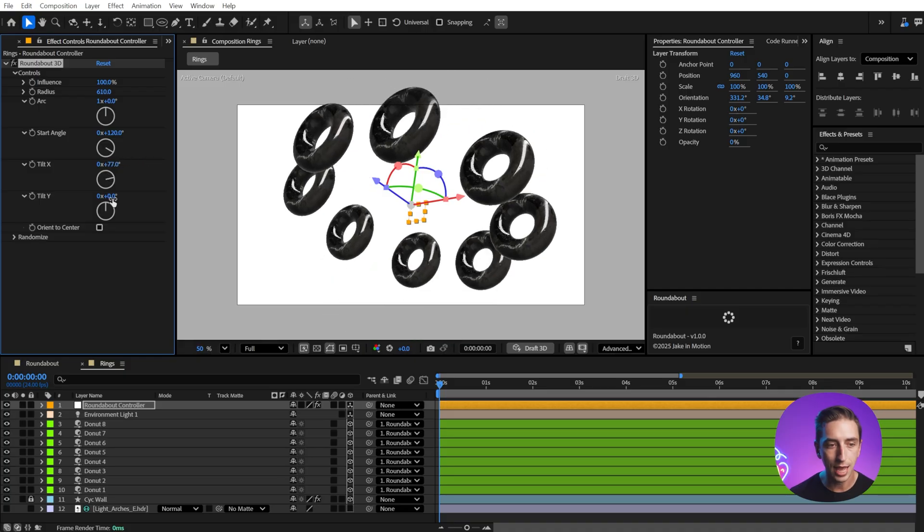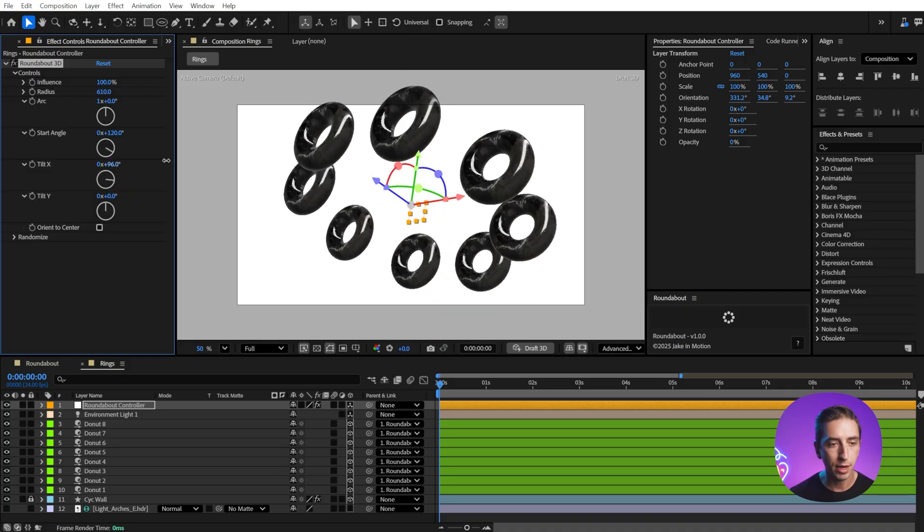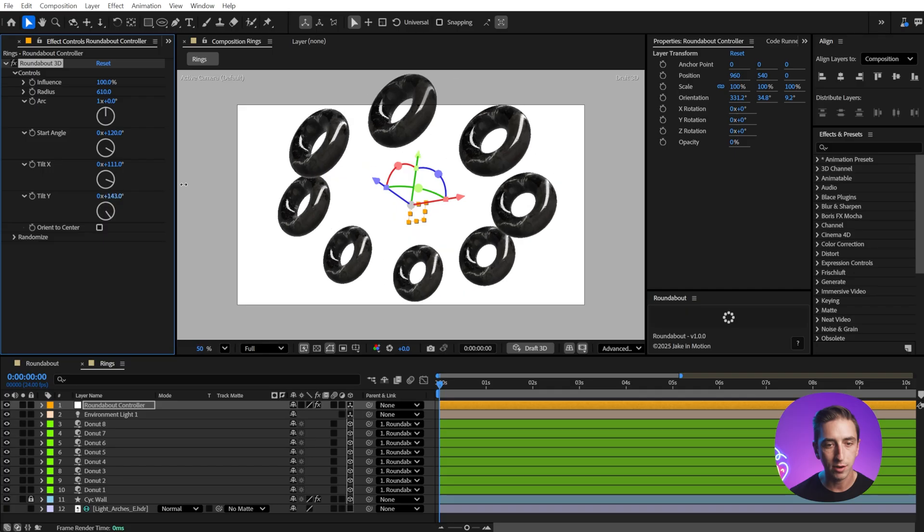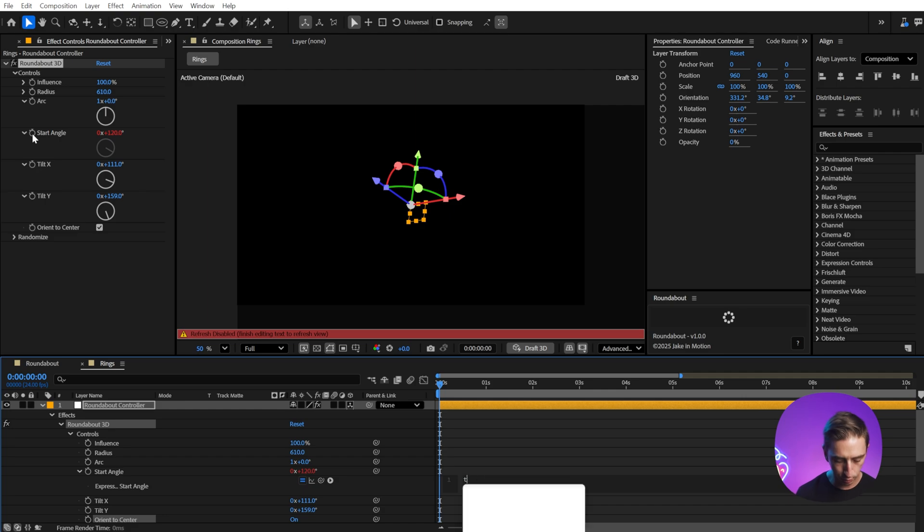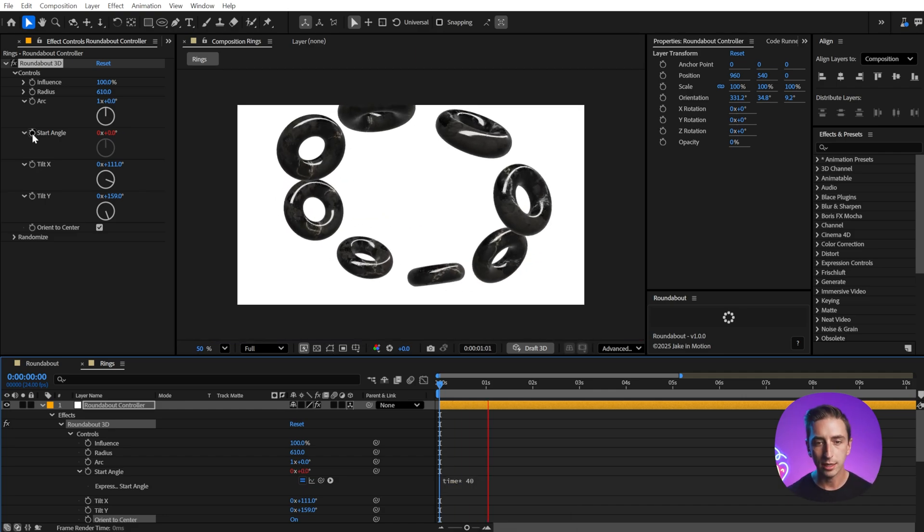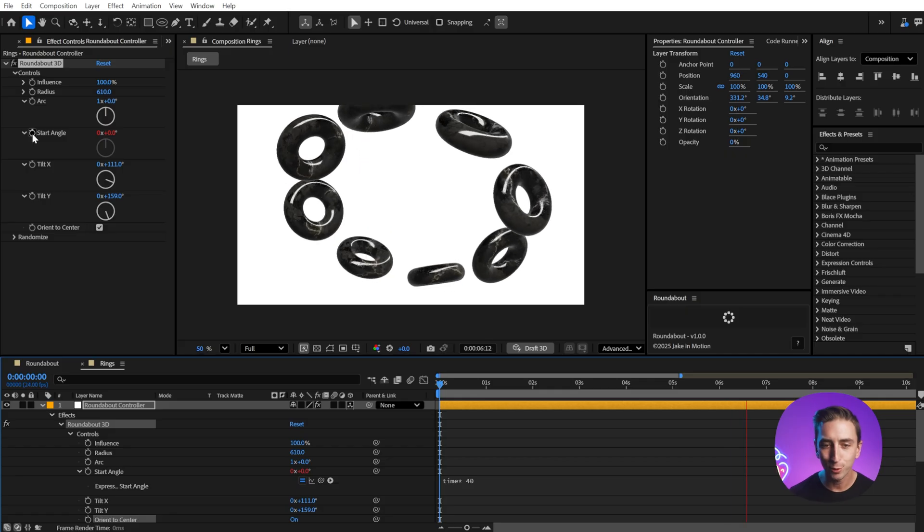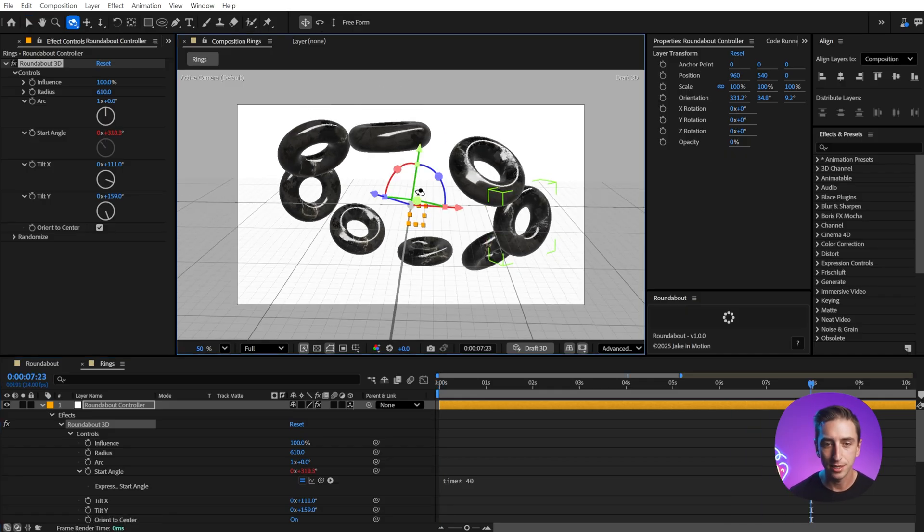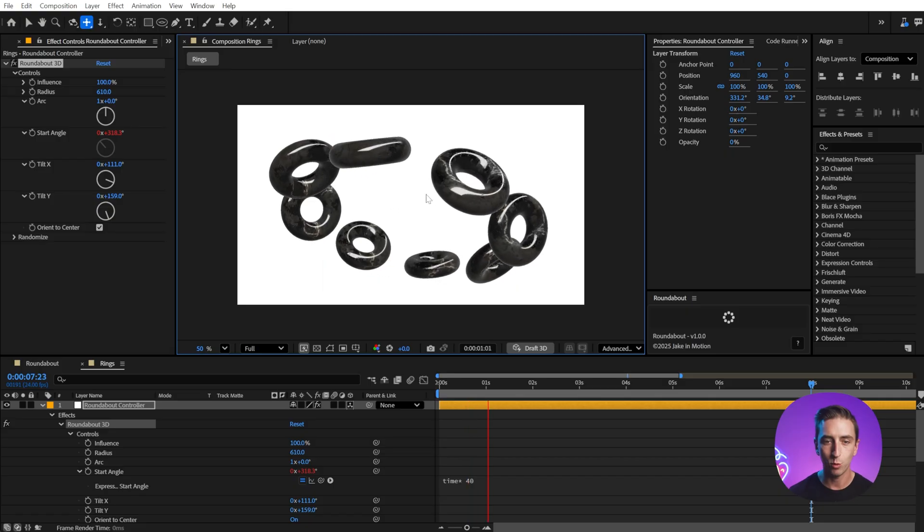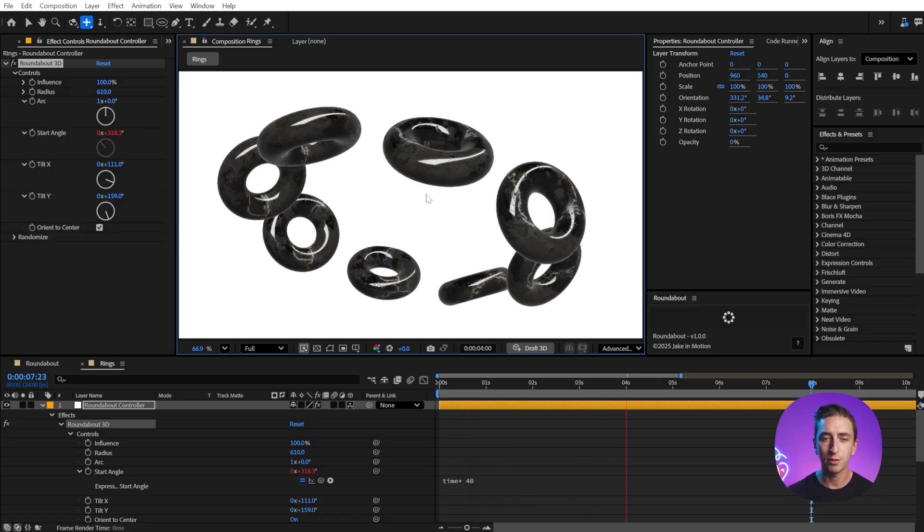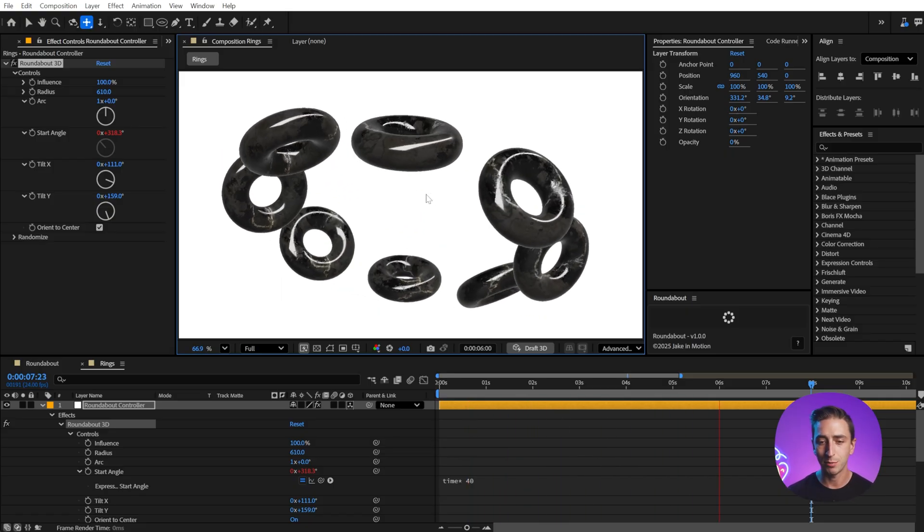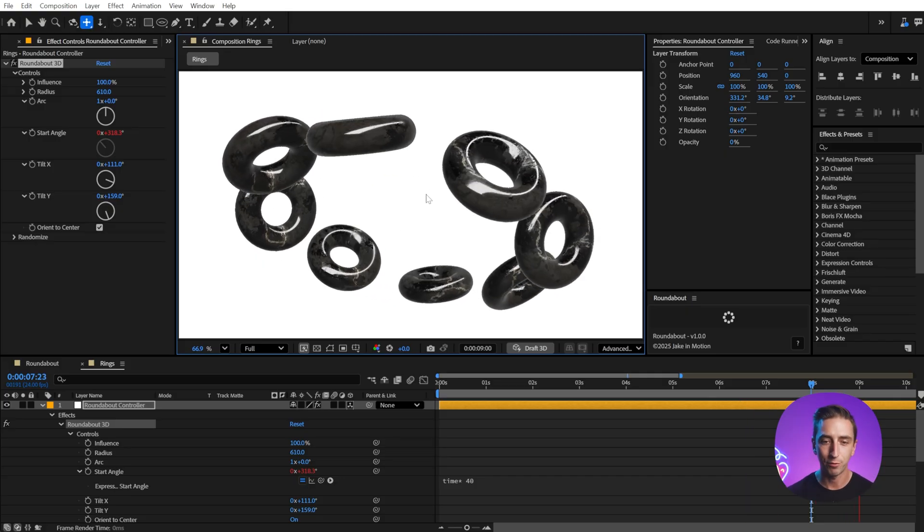We have the same radius and arc controls. The start angle will rotate around that Z axis. Then we can tilt this on the X as well as on the Y, and combining some of these creates some very interesting arrays of these values, especially if we orient towards the center. And then add that same expression, time times 40, we're going to get this almost automatically animating set of marble donuts flying around in 3D space. This is true 3D geometry in 3D space with an HDR environment light. Really impressive what we're able to do with very basic shapes and how quickly it renders here inside of After Effects.